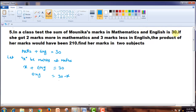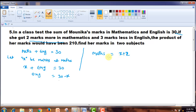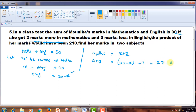One more important phrase in the question: if she got 2 marks more in maths, that means those marks would be X plus 2. Then, 3 marks less in English — her English marks were 30 minus X, and 3 marks less than this means we subtract 3, giving 27 minus X. So if she gets 2 marks more in maths, her maths marks become X plus 2, and 3 marks less in English means her English marks become 27 minus X.